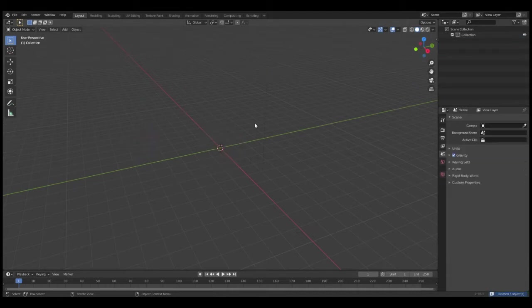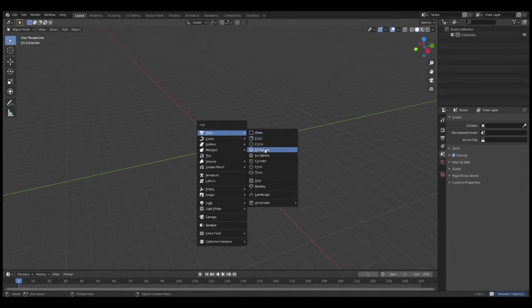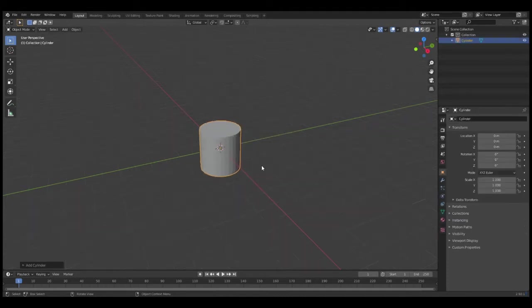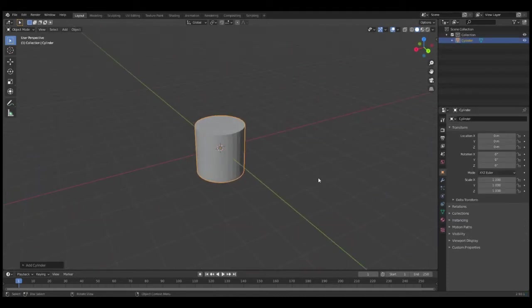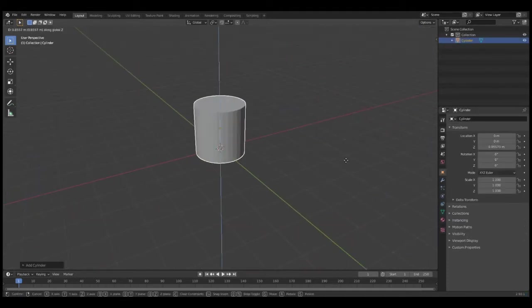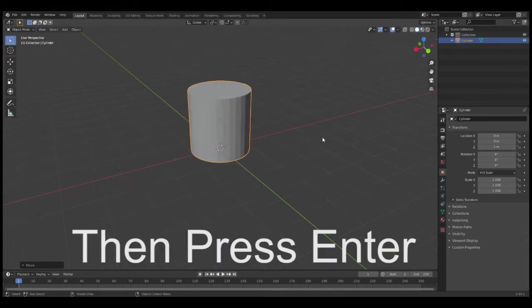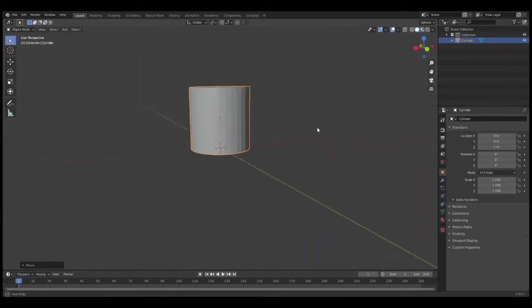Next, press Shift+A, go to Mesh, then go down to Cylinder. Now press G and press Z to lock it on the Z-axis, then press 1 to move it up so it is level on this plane. This is just for self-reference.